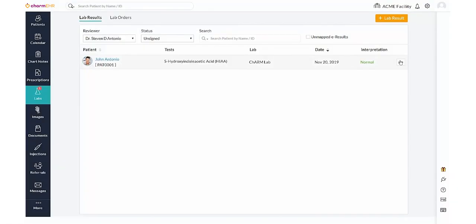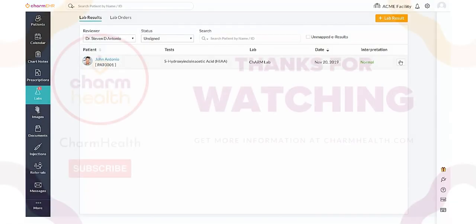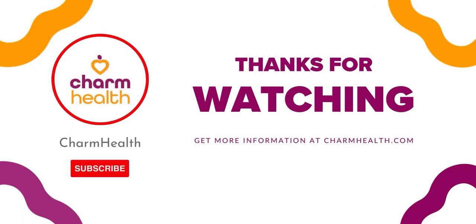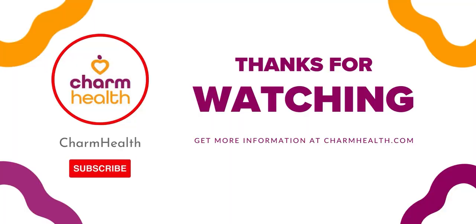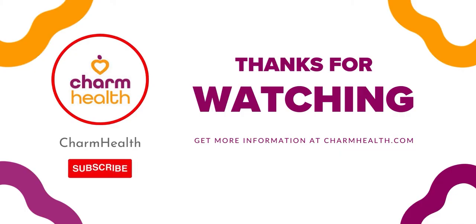Thank you for watching this video. For any help, please write an email to support at charmhealth.com. Follow us on social media for latest updates.